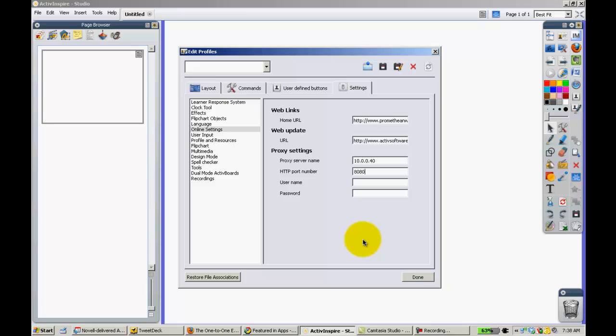Again, it's 10.0.0.40 and the port of 8080.